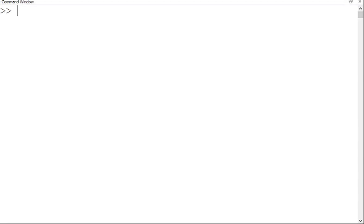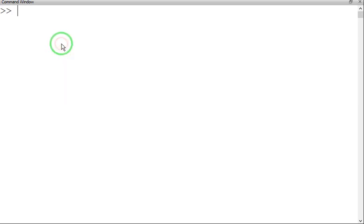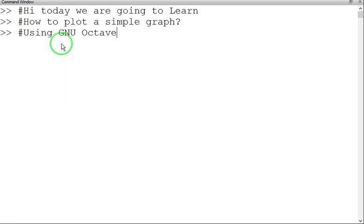Hi, today we are going to learn how to plot a simple graph using GNU Octave. Let's get started.